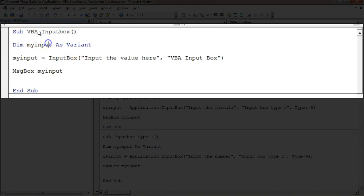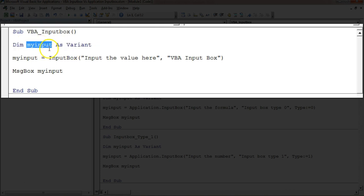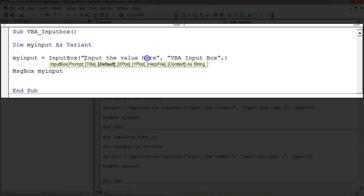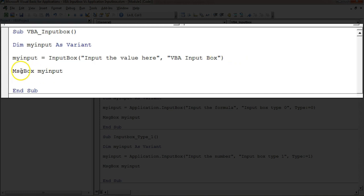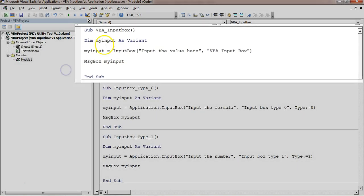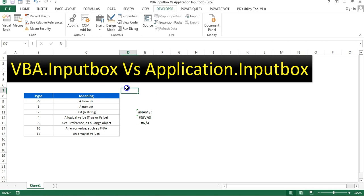I have created this macro called VBA.InputBox. Here I've taken one variable, 'myInput', as Variant. I use it here: myInput = InputBox. The first parameter is the prompt — 'Input the value here' — then the title 'VBA.InputBox'. If you want to put a default value you can add it here; I'm not putting any default value. Whatever value the user enters will be shown in a message box.